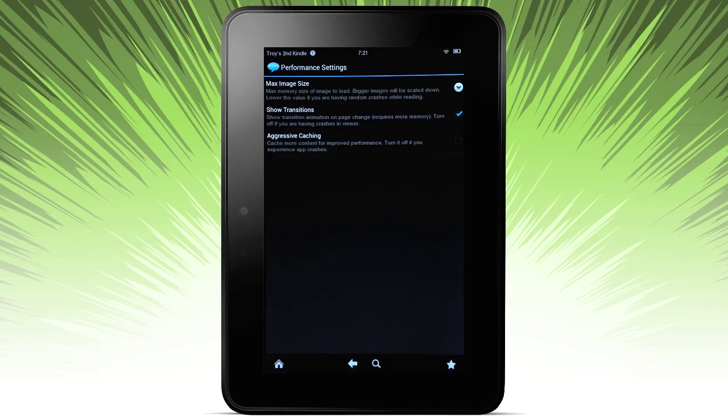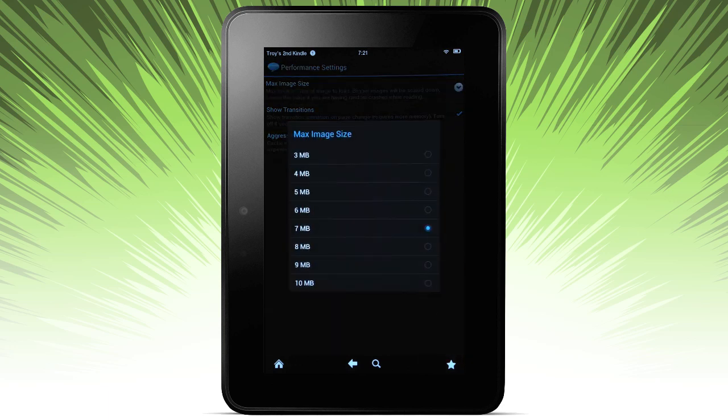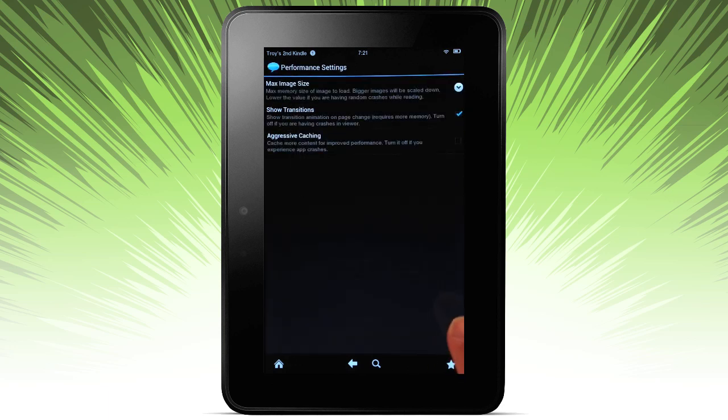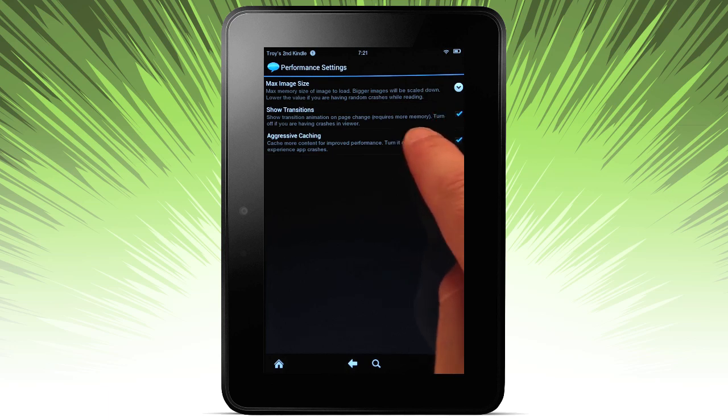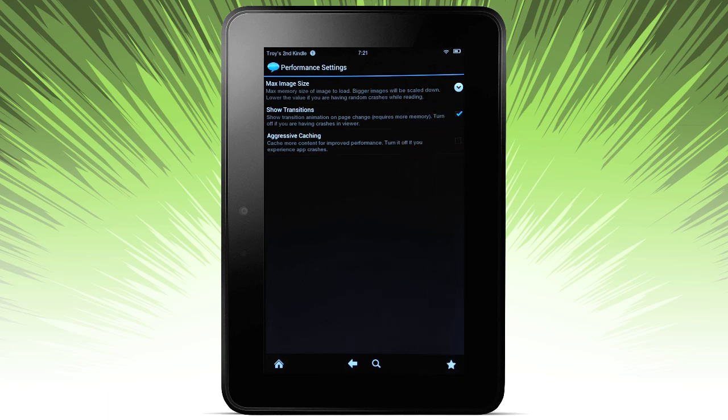Performance. These are more related to the performance of the device itself. If you want to cap the image size, you can go ahead and do that here. Transitions - if you want to minimize the transitions or improve the performance of some of the caching that goes on on the device.